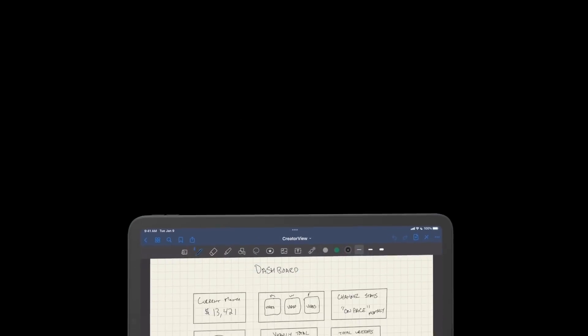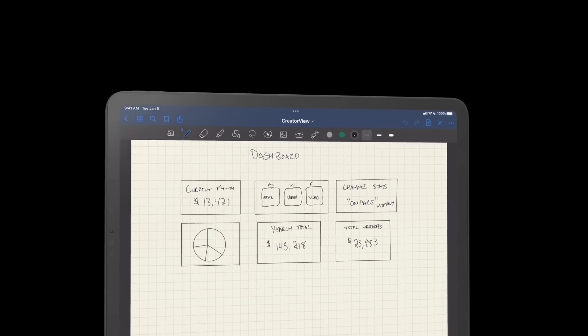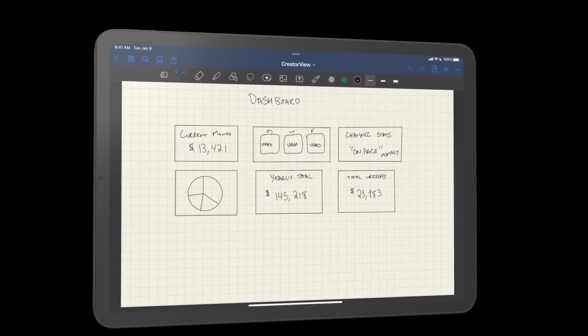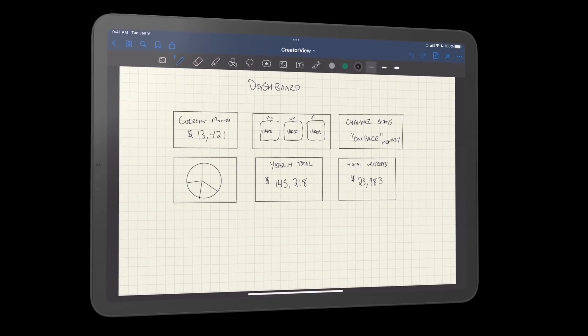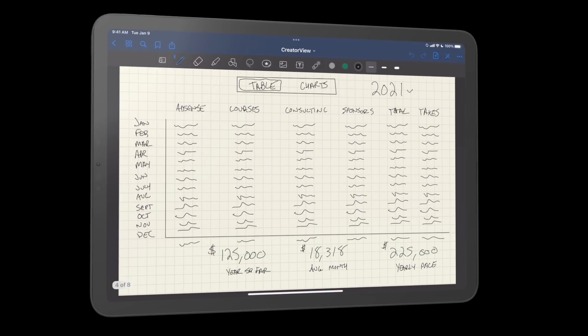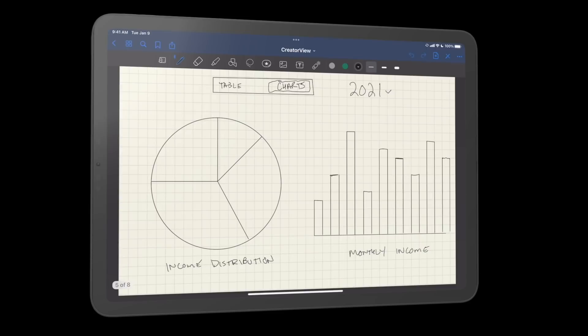Then from there I started drawing out the screens in my GoodNotes app, which you're seeing screenshots of now. That was step two in the process, and that started to materialize the ideas.